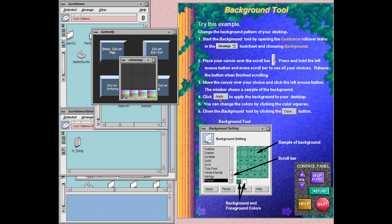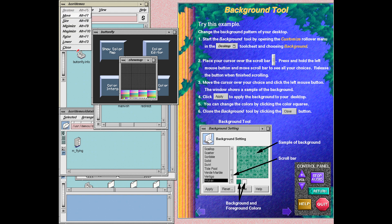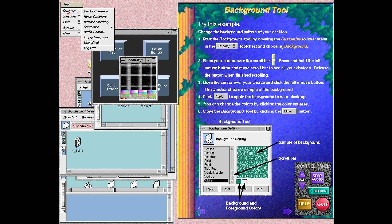The background tool lets you customize the pattern on your background desktop. Follow the instructions shown here to change your background.